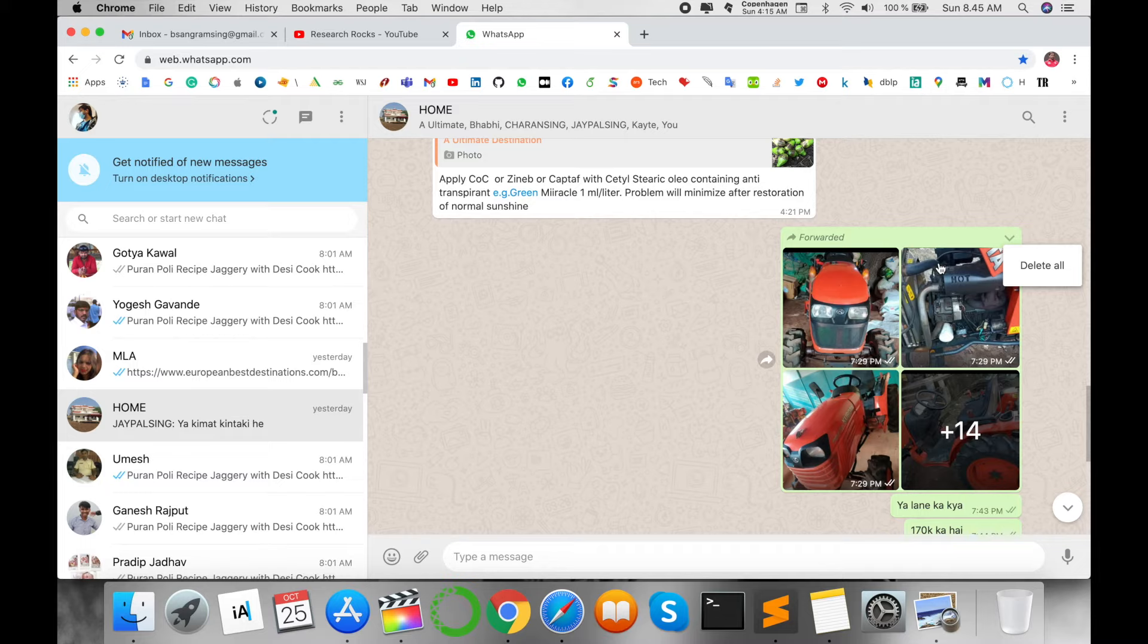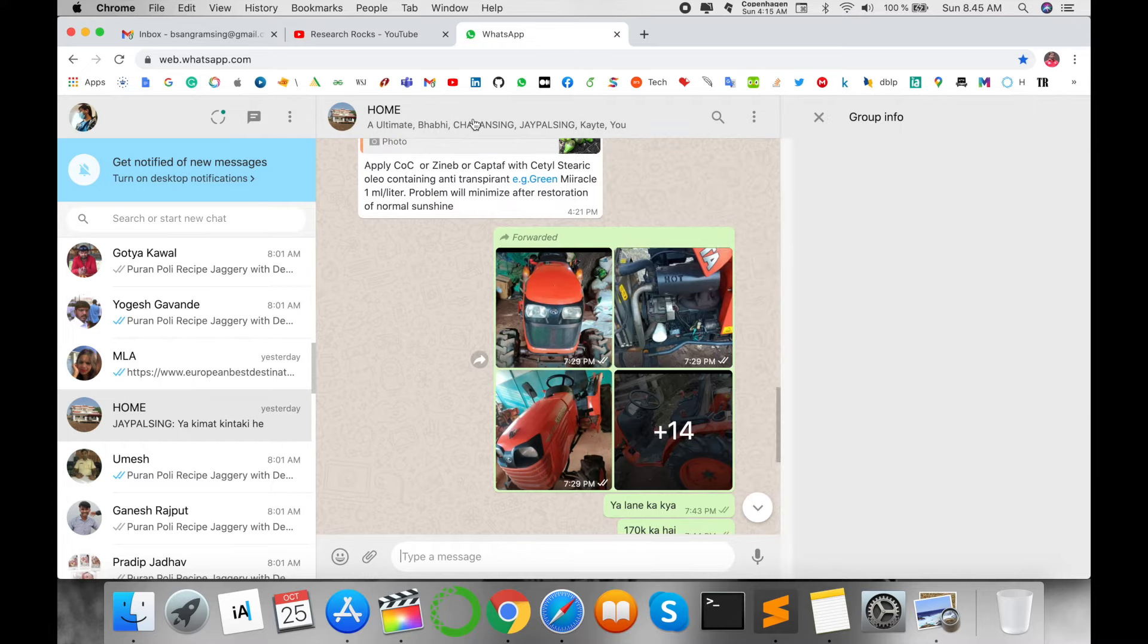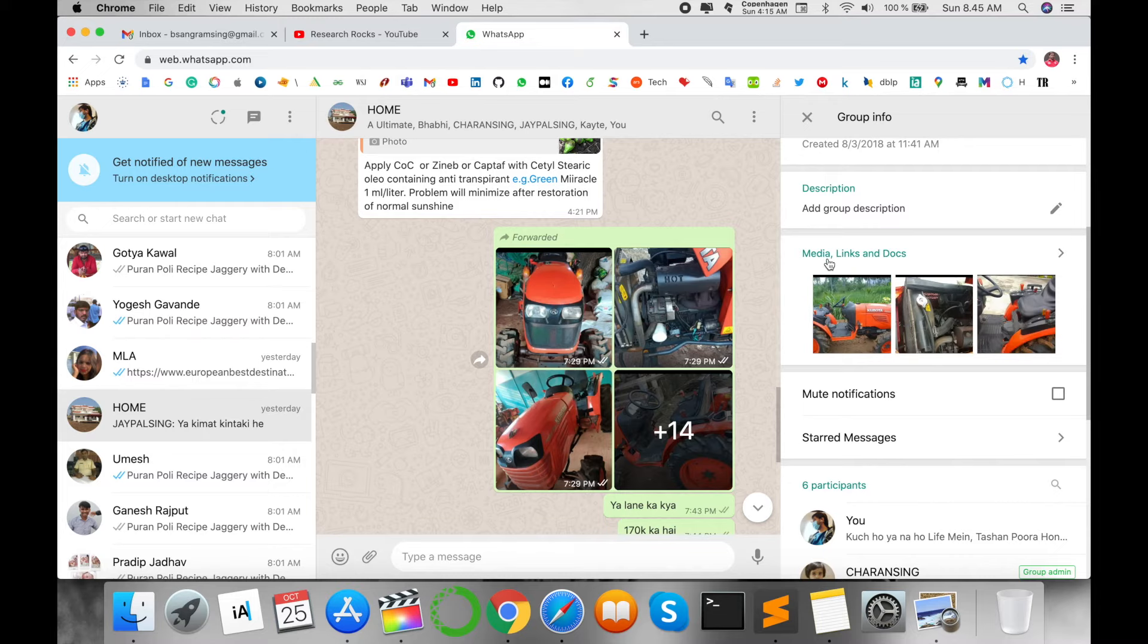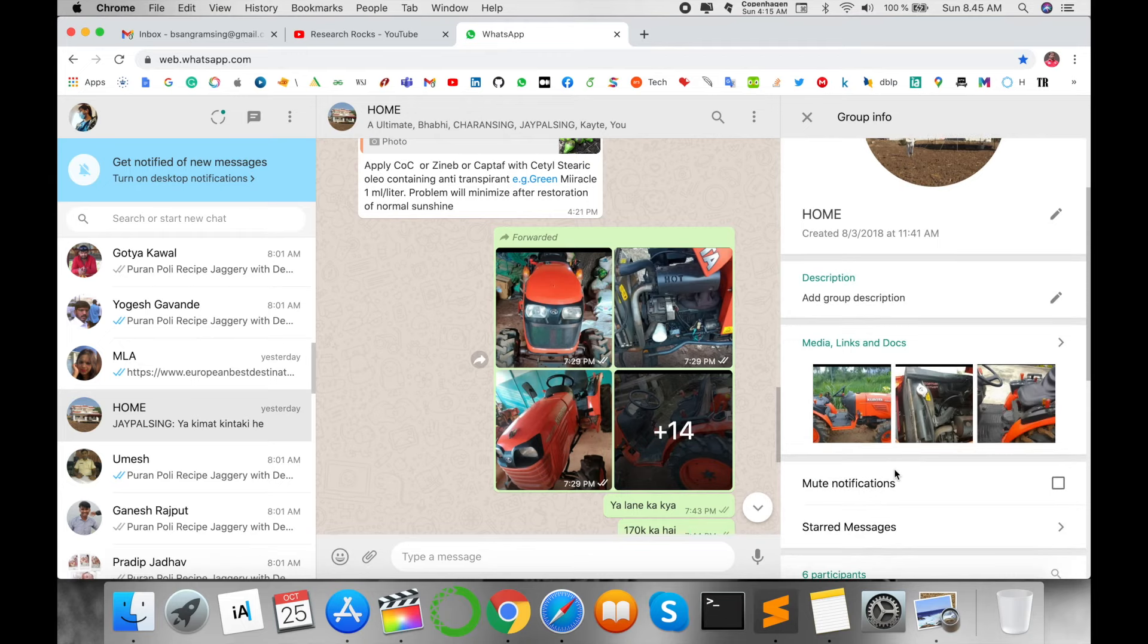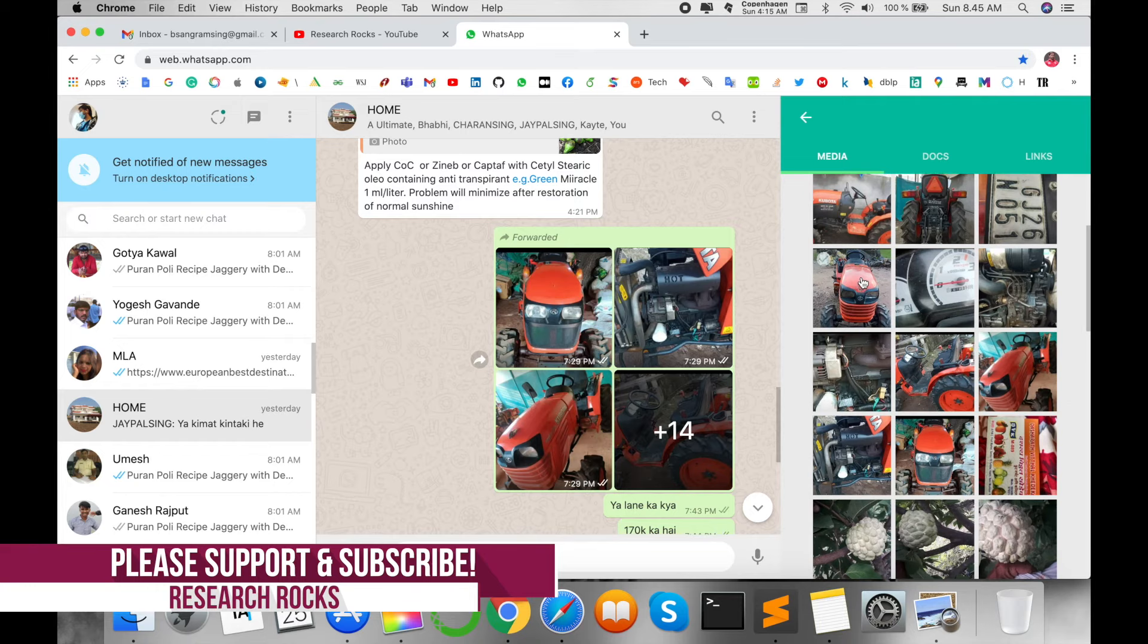So from that point of view, I click here and scroll down. Here some options are available like Media, Links, and Docs. So I click on Media, Links, and Docs, and here all pictures automatically appear.